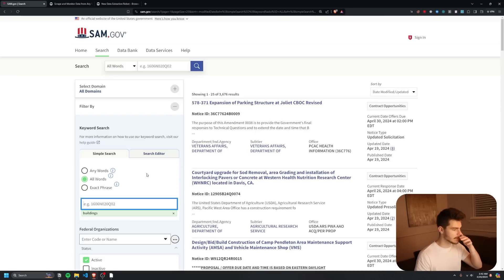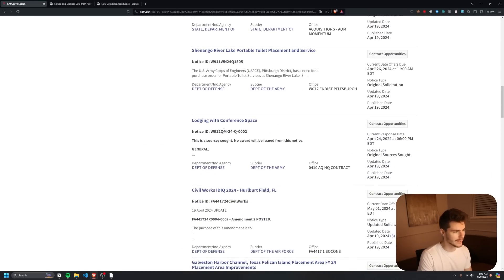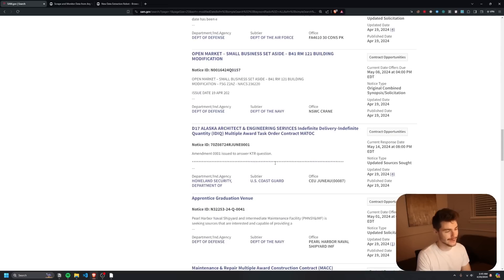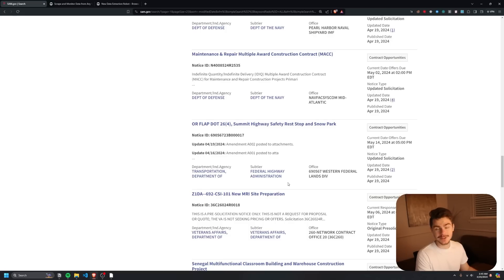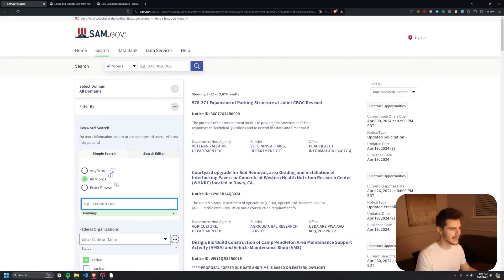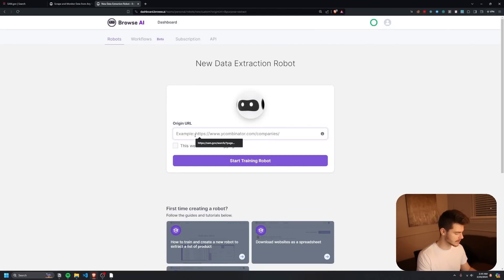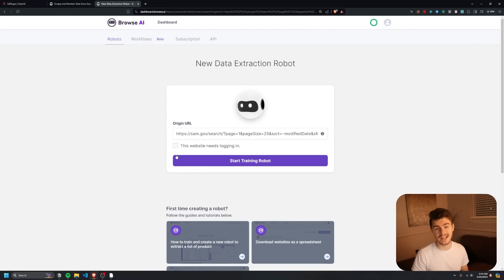We're going to head to the search tab and search for a specific keyword. I'll type in 'buildings' and we already get a list of contracts — expanding a parking structure, a courtyard upgrade, toilet replacements, lodging spaces, civil works, and more. There's really interesting stuff here if you've ever been interested in government contracting. I'm going to take this URL with the buildings search query and head back to Browse AI to paste it in.